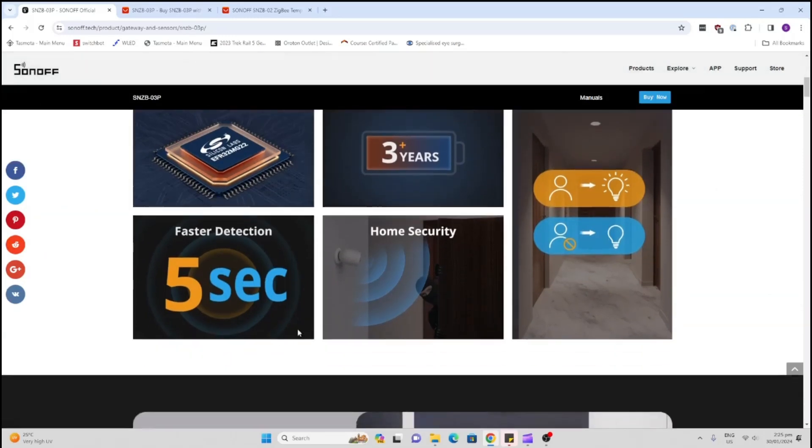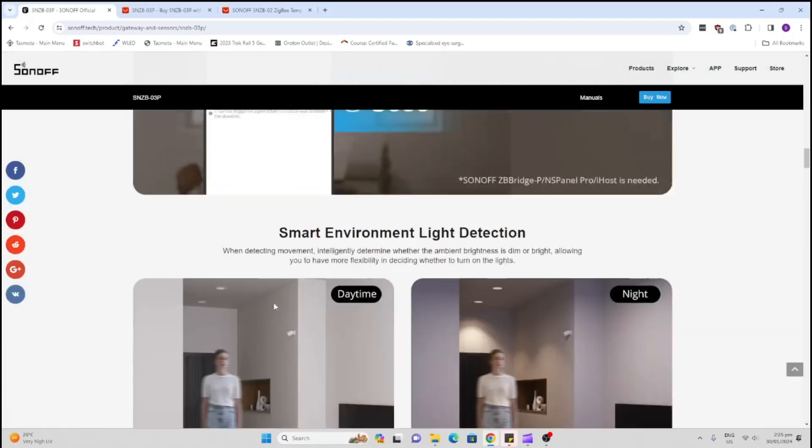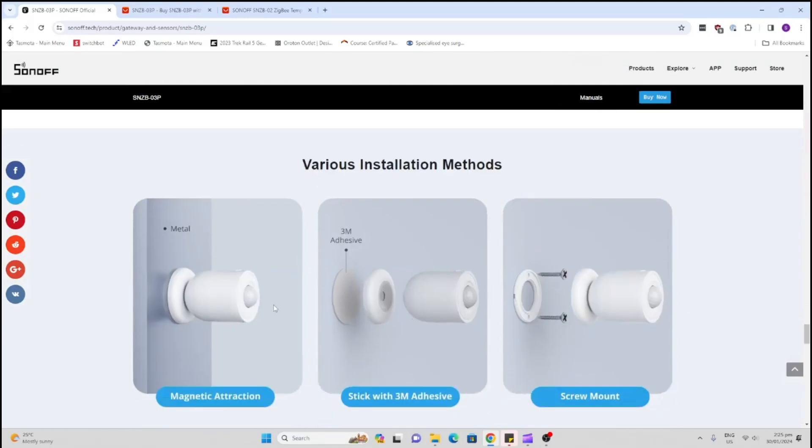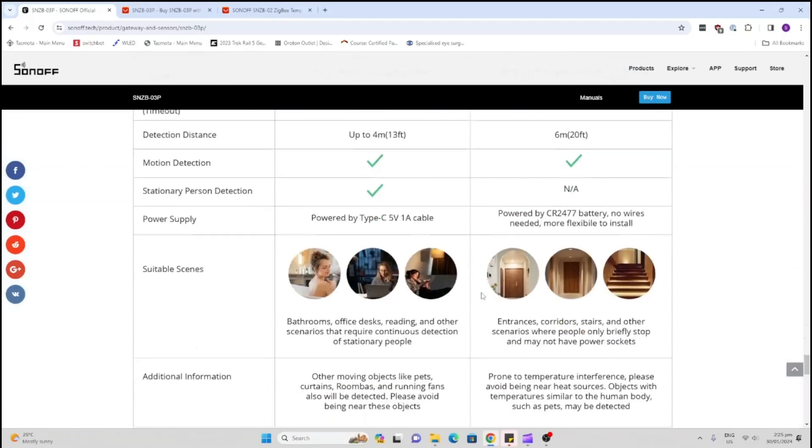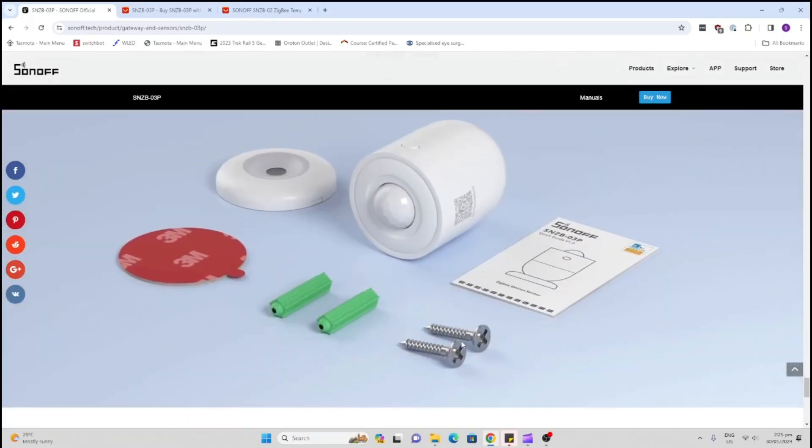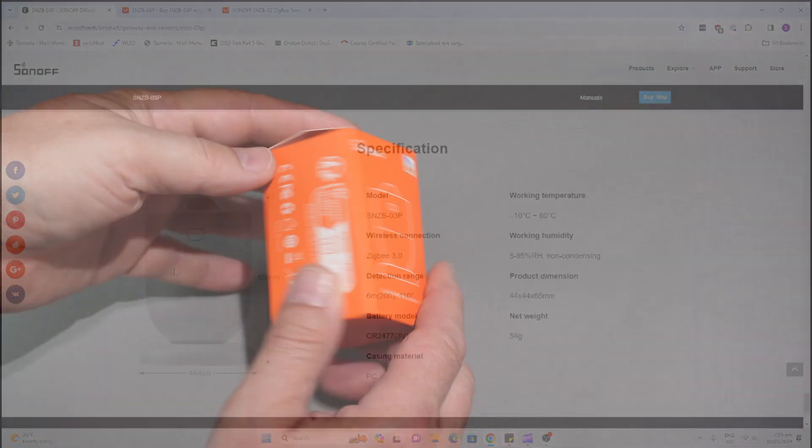Plus it's got this five second detection cooldown, so you can actually adjust it anywhere from 60 seconds right down to five seconds. If we scroll down to the bottom here, you will see that it's using the similar mounting system to the presence sensor and it also offers an option of either screws or 3M sticker pads.